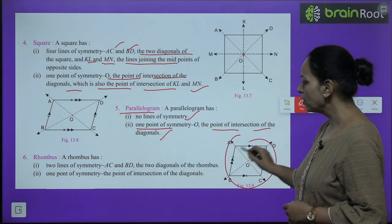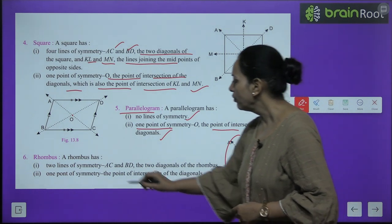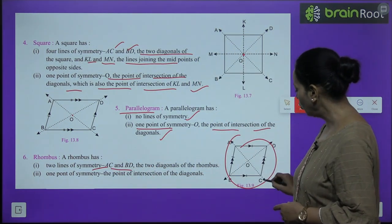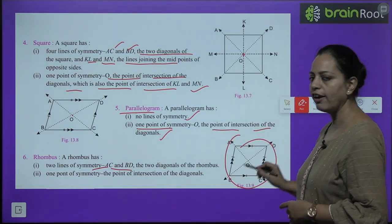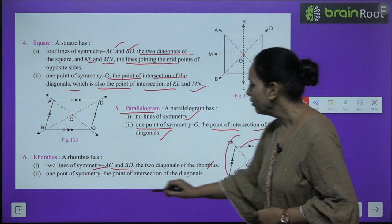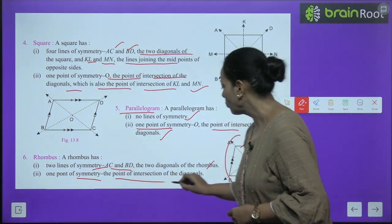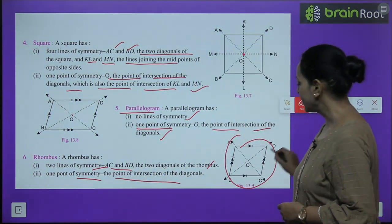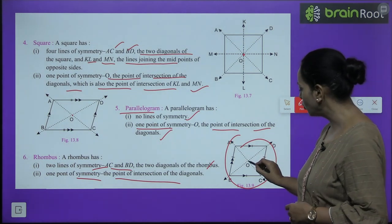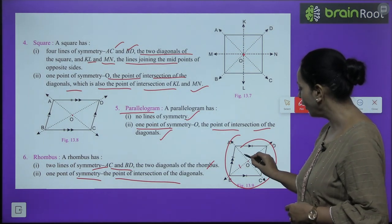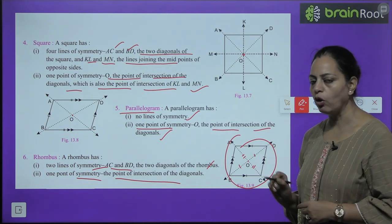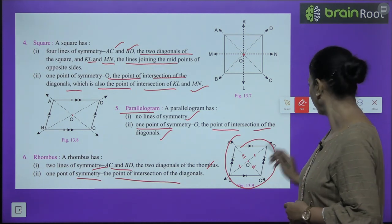Next is a rhombus. A rhombus has two lines of symmetry: diagonals AC and BD. It also has one point of symmetry — the point of intersection of the diagonals, since the diagonals of a rhombus bisect each other, making O the point of symmetry.